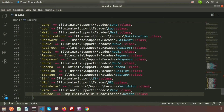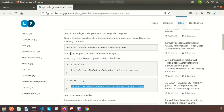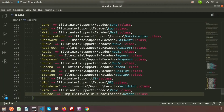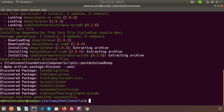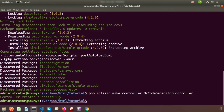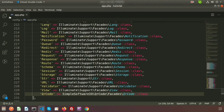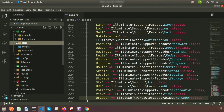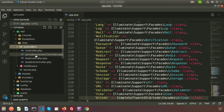Now let's create a controller. The controller name will be QRCodeGeneratorController. Run: php artisan make:controller QRCodeGeneratorController. The controller is created successfully. Now go to the controller and inside it we will create a function called the QR code generator function.